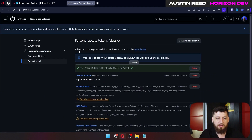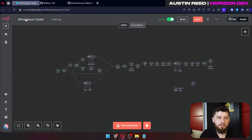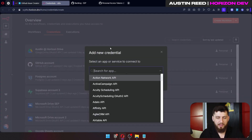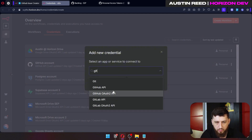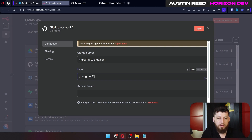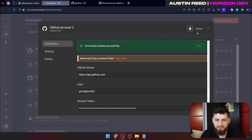Copy this token, then go back to n8n and click new credential. Select GitHub, choose the GitHub API, and click continue. Add your GitHub username and paste in the token, then click save — and looks like we're good to go.